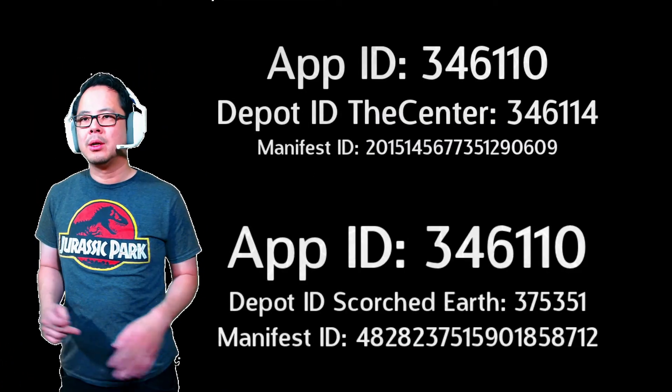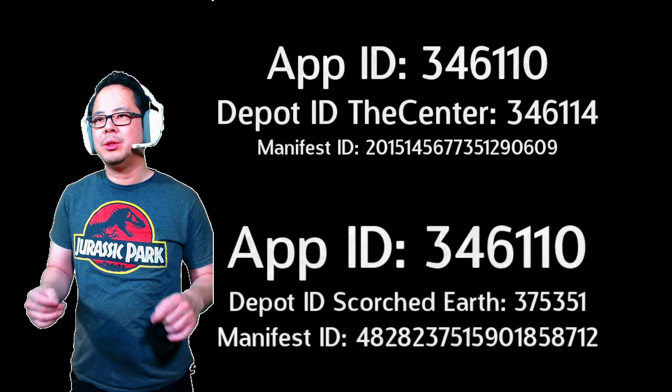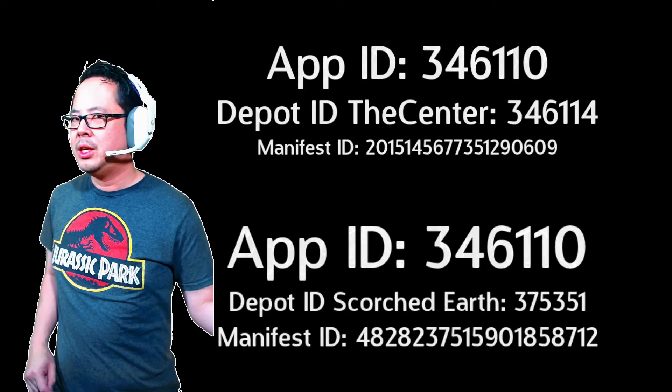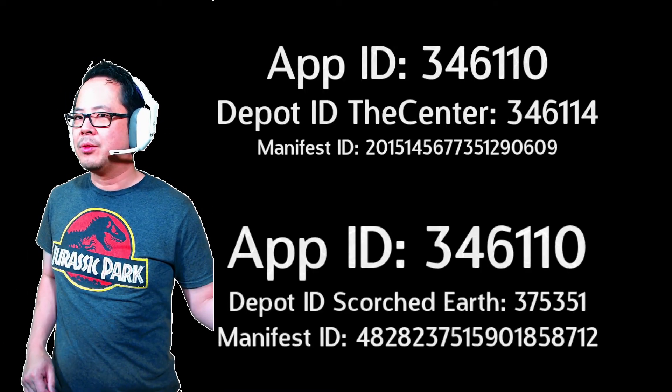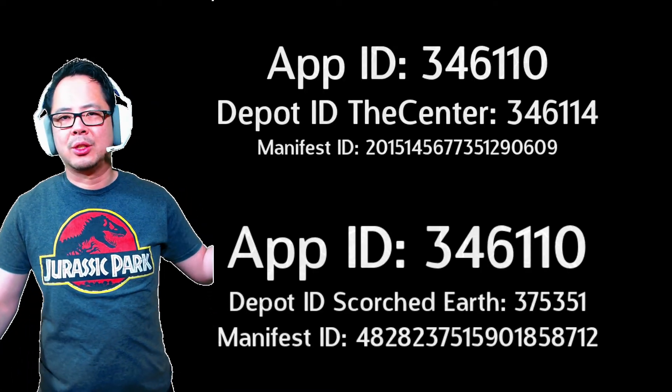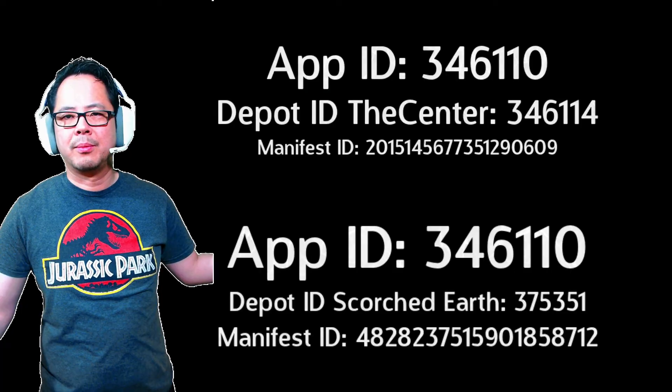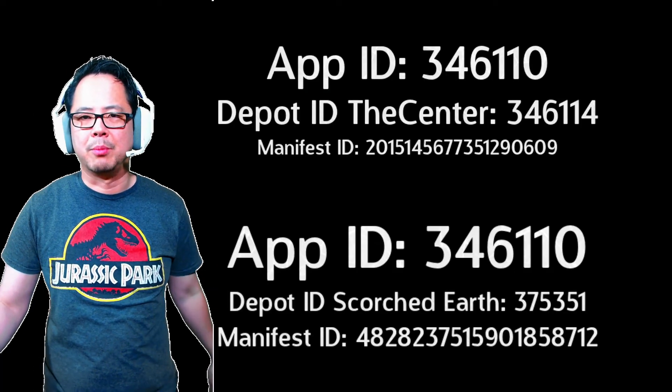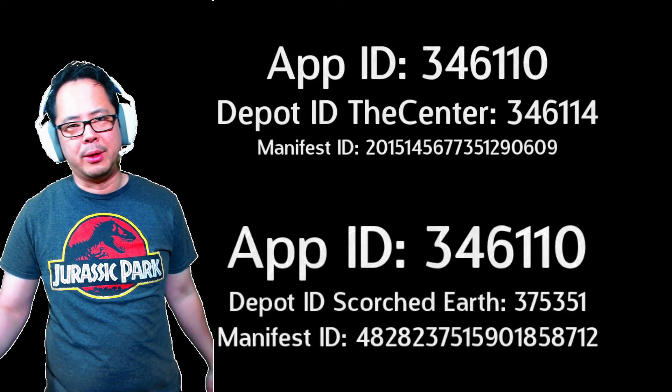When the main ARK version is downloaded, go ahead and do the same for the other two maps. Here are the numbers needed for the center and Scorched Earth. I will leave this in the description below as well.